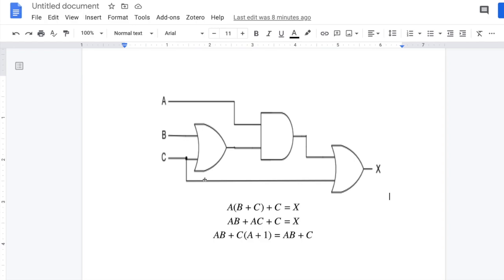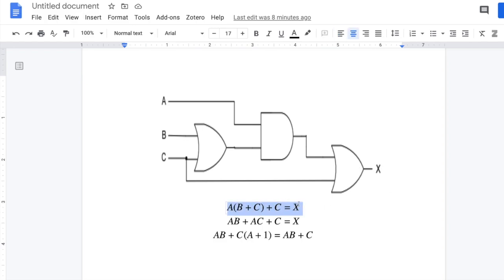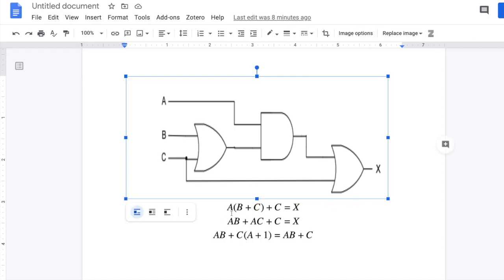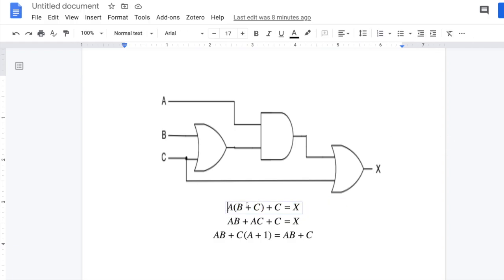Then we have C going into an OR gate along with A(B+C) from the AND gate output, giving us the final equation A(B+C) + C. We can simplify this by distributing to get AB + AC + C, then taking C common to get AB + C(A+1). In Boolean laws, A plus 1 equals 1.